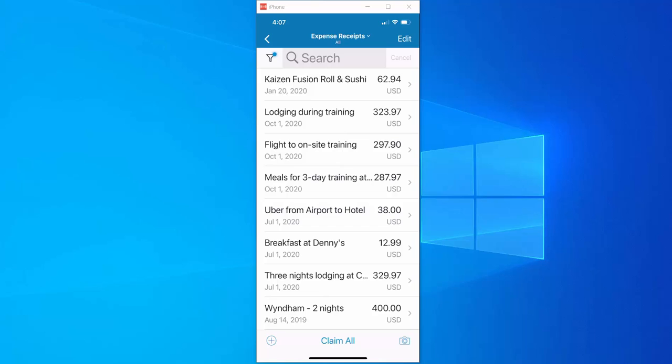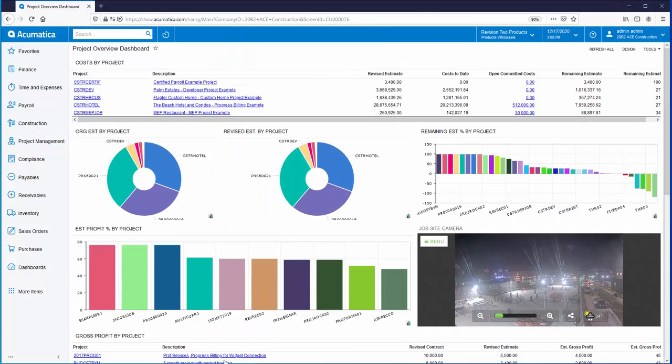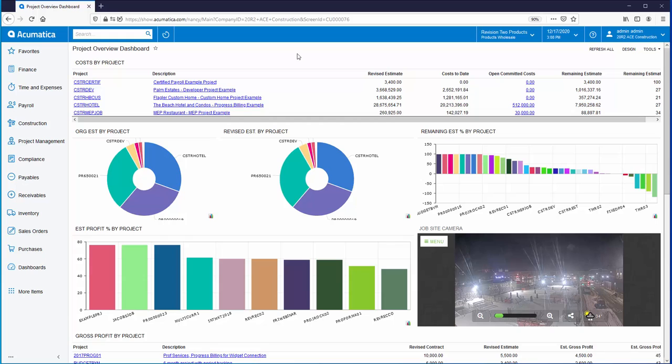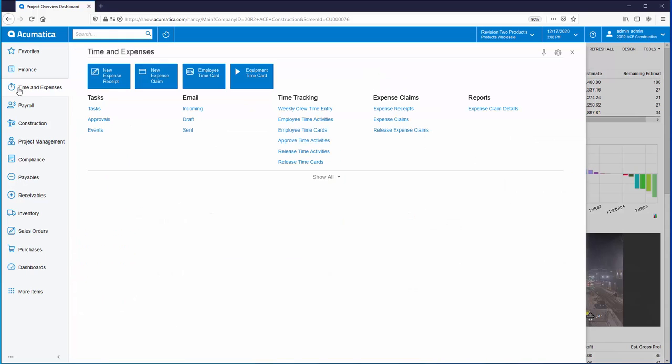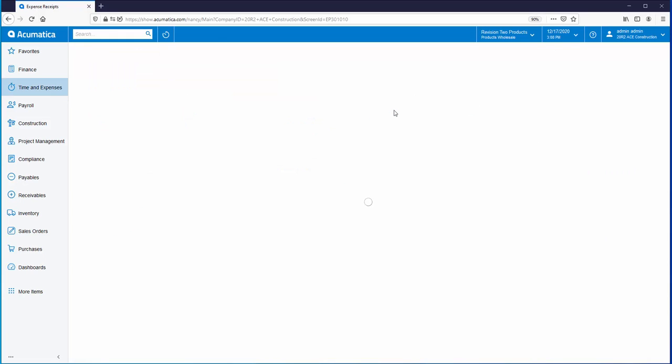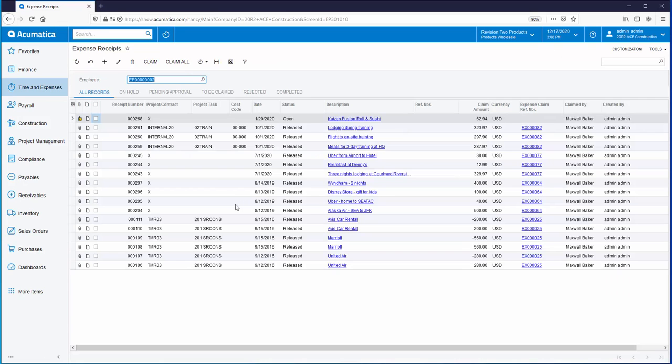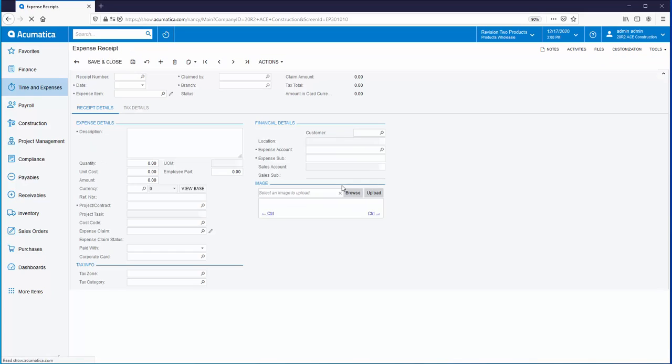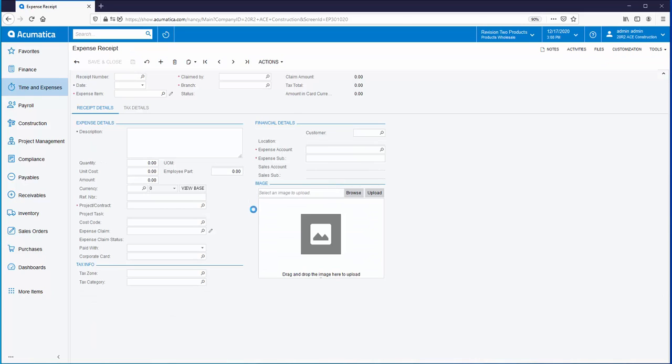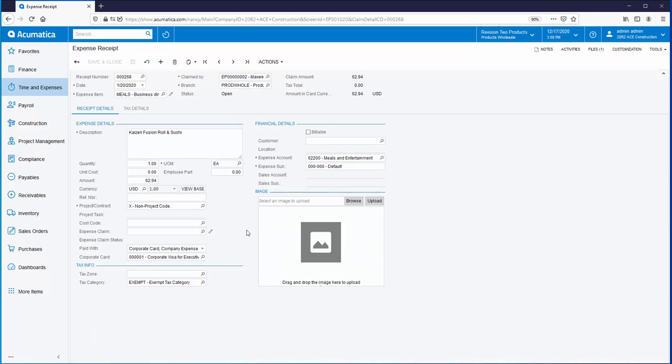So for example if we go to the browser version of Acumatica instead of the mobile app we can go into the time and expenses module, go to expense receipts, and right up at the top you will see the receipt that was just entered from the Acumatica mobile app and we can drill into it to see all the details.